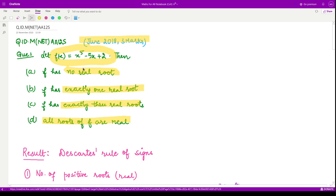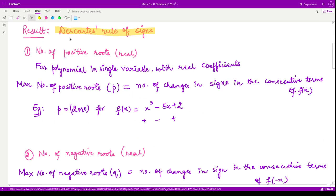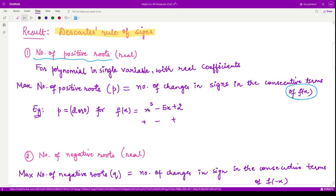To check the number of roots for a given polynomial we have a result called Descartes' Rule of Signs. It tells you the maximum number of positive and negative roots for the given polynomial. The maximum number of positive roots are calculated by checking the signs of f(x). In our case the polynomial is x⁵ - 5x + 2, so the sign of the first term is plus, the second term is minus, and the third term is plus. There is a change of sign from plus to minus, and another change from minus to plus, giving us two changes in signs.